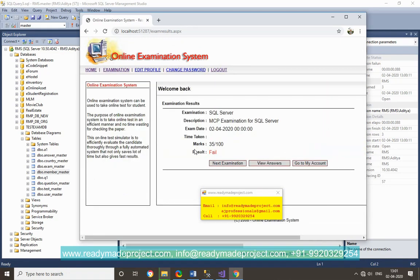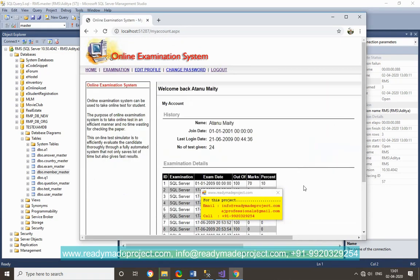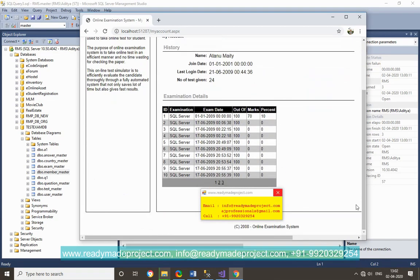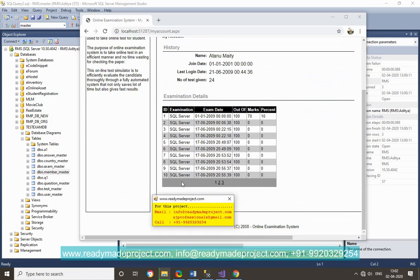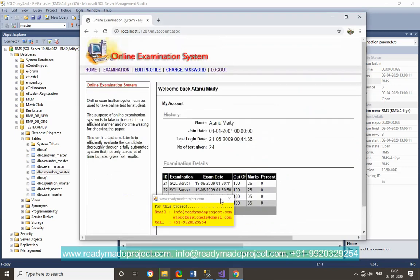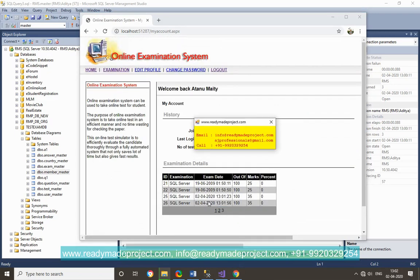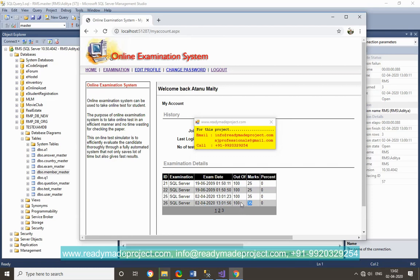Now this result is actually stored. If I go to my account, it will show all the exams I have given, so I can see the last exam I have given, like 35 marks.